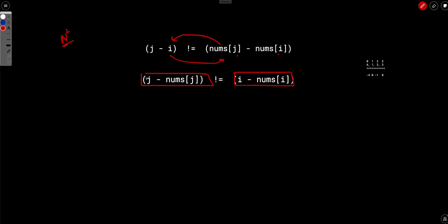Or in other words, if we convert nums into j minus nums of j and i minus nums of i, we have to find out how many numbers are there which are not equal.